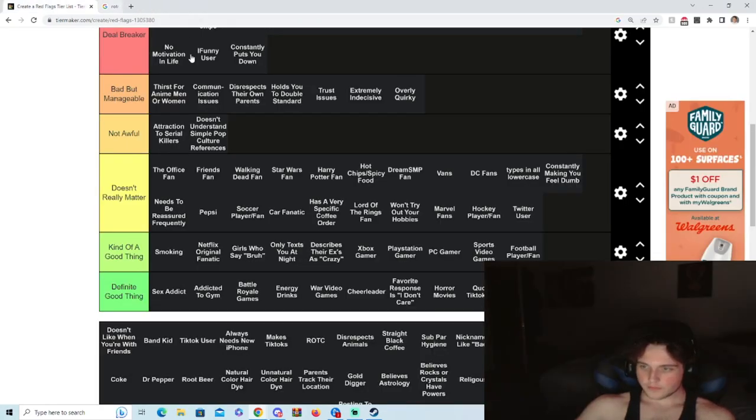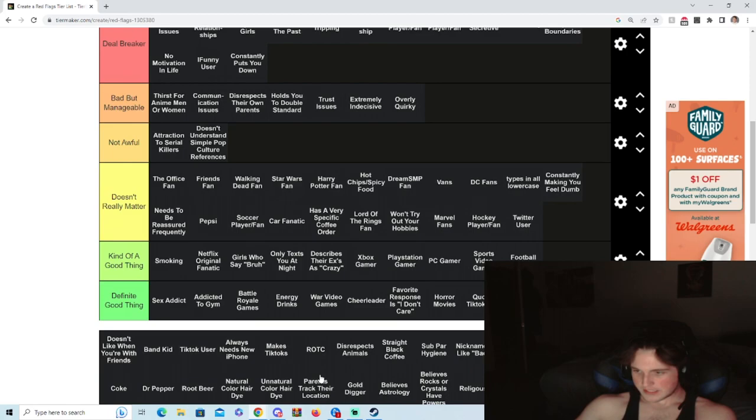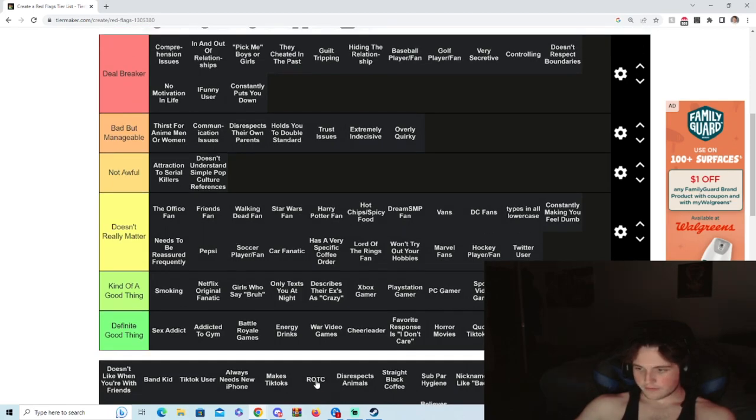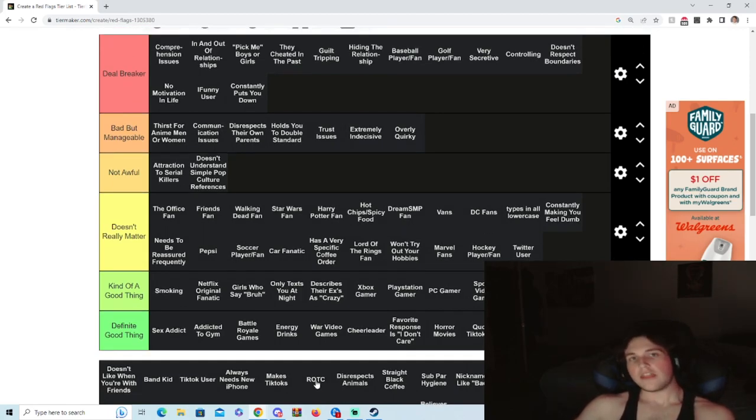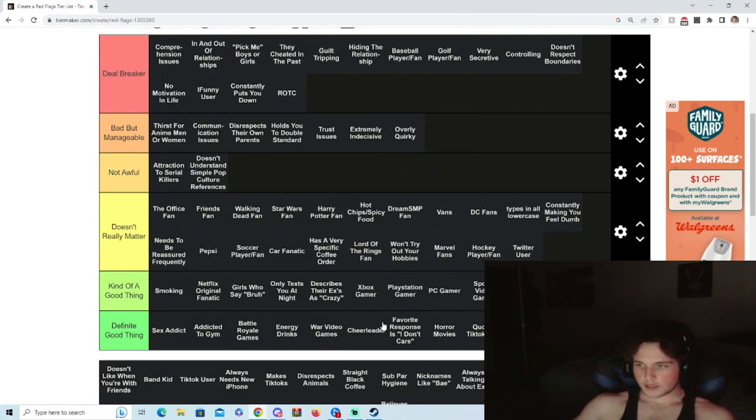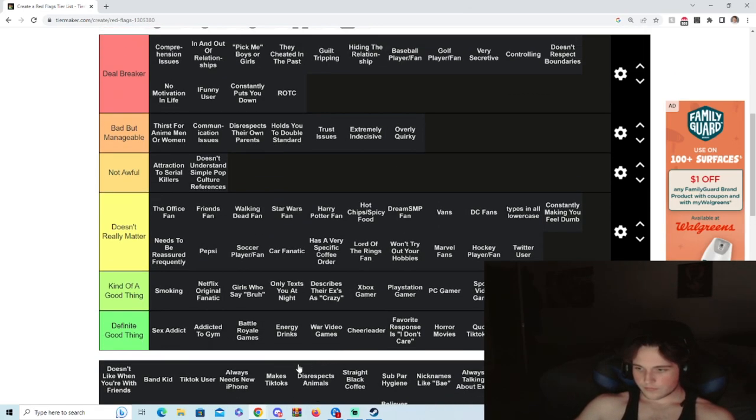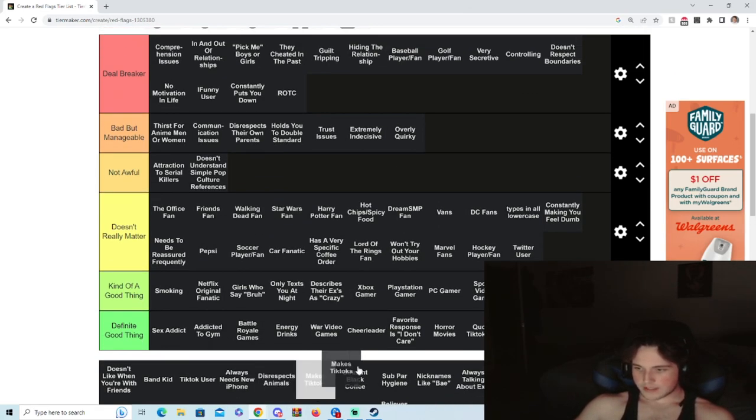ROTC, what's ROTC? Let's see, Army Reserve. They're asking if it's a red flag if somebody's in the Army Reserve. How the hell are you gonna put some people down that serve our country? Deal breaker.